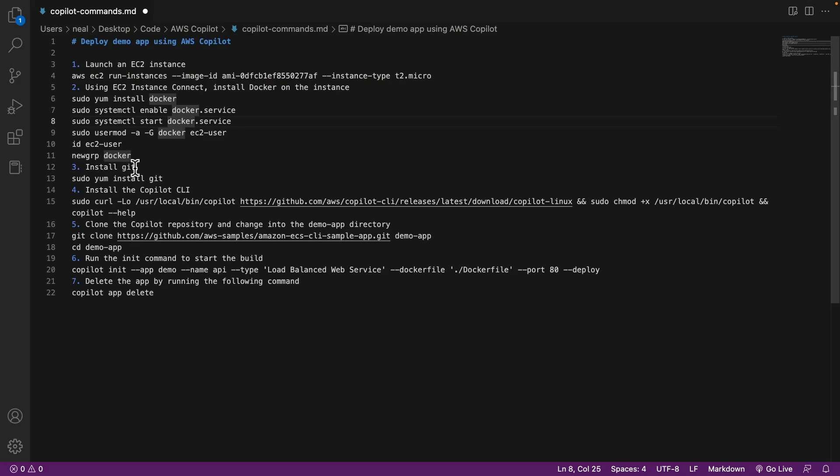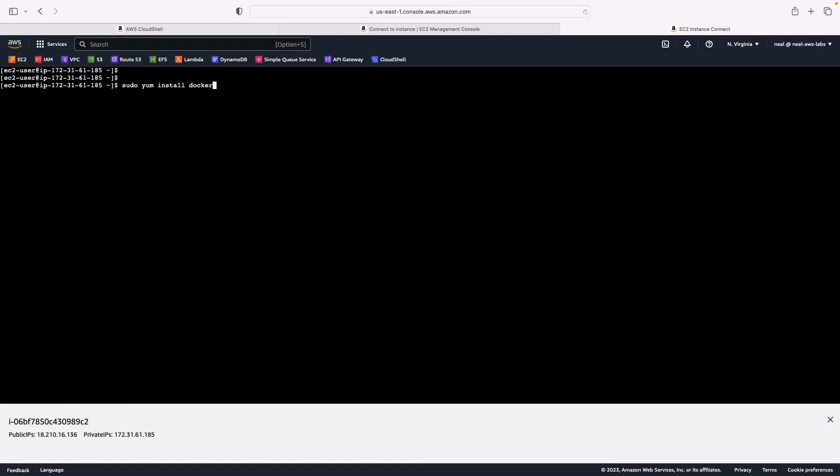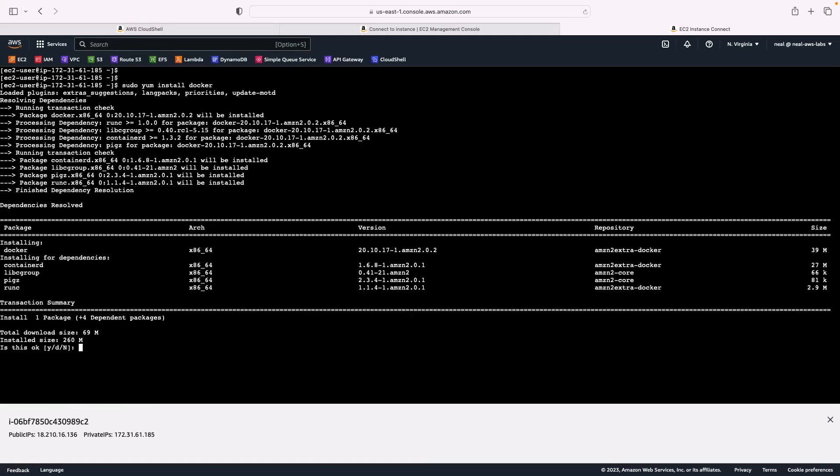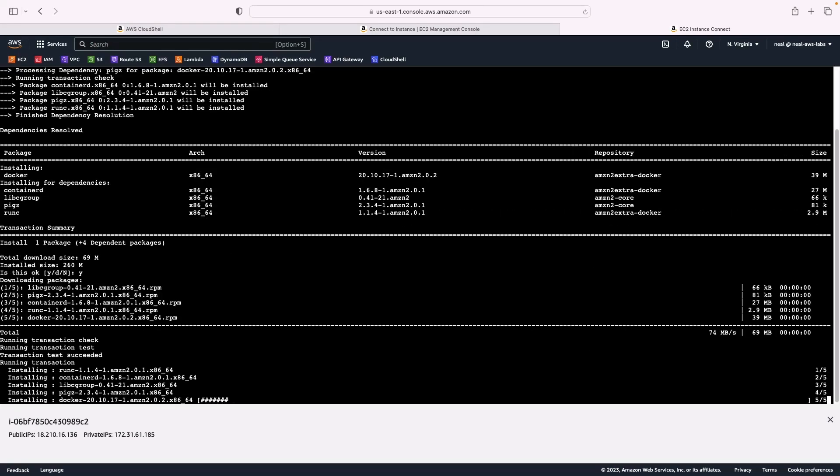After that we're going to install git, then the copilot CLI, then we're going to clone a repository, then we're going to run the initialization command to start the build. That's going to build out our environment. Alright, so let's get started. The next command is to install Docker. I'm just going to run each of these commands one by one, starting with installing Docker. You might have to type y and press enter for some of these commands.